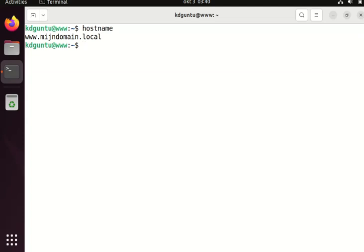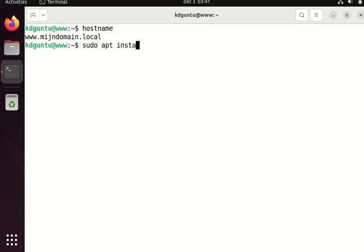In order to configure Apache webserver with my hostname, I first have to install it. I install Apache with the command sudo apt install apache2.